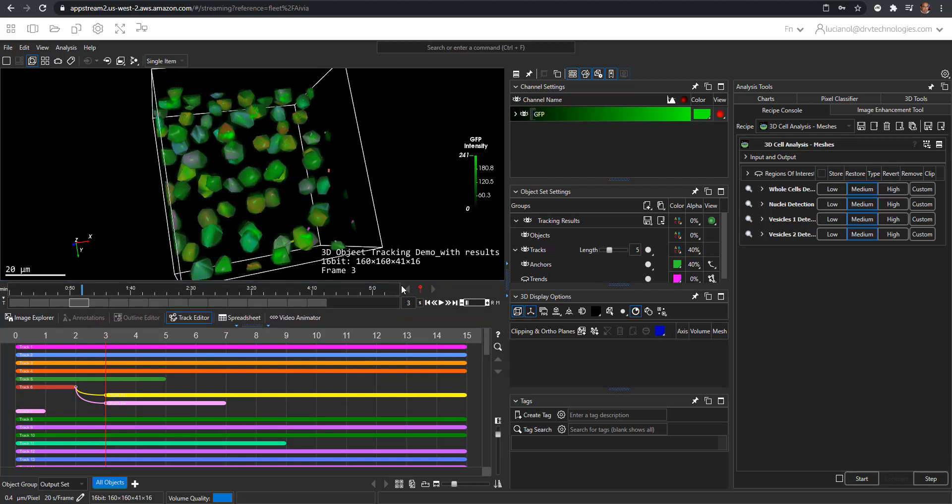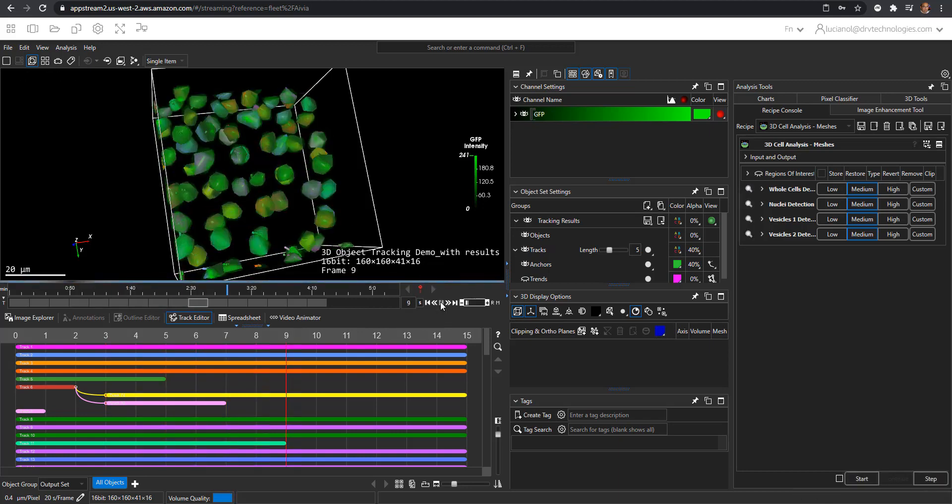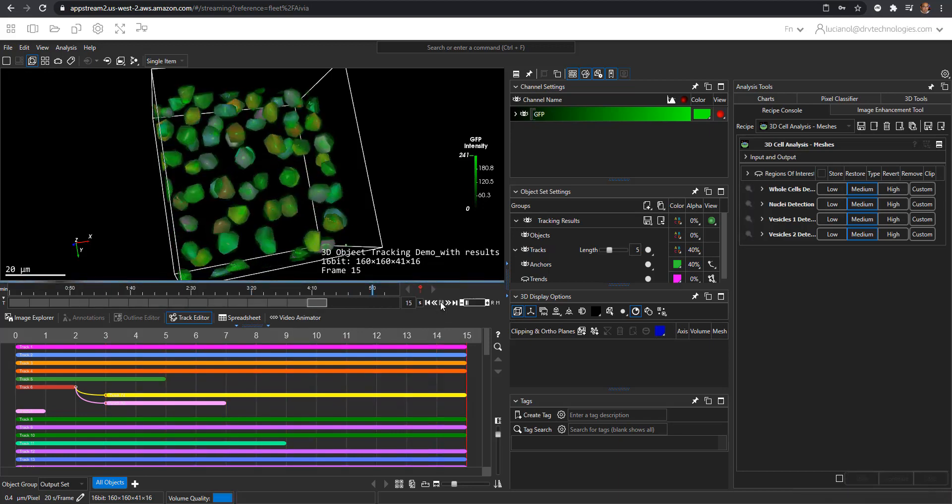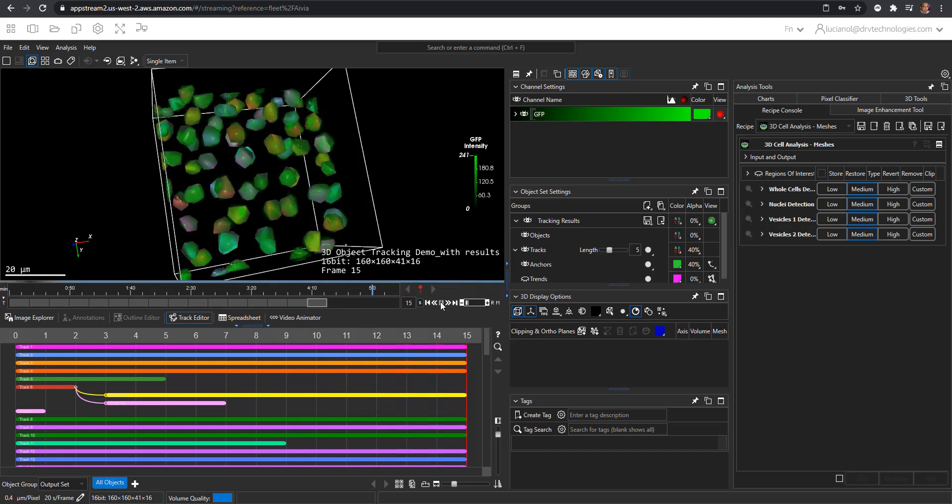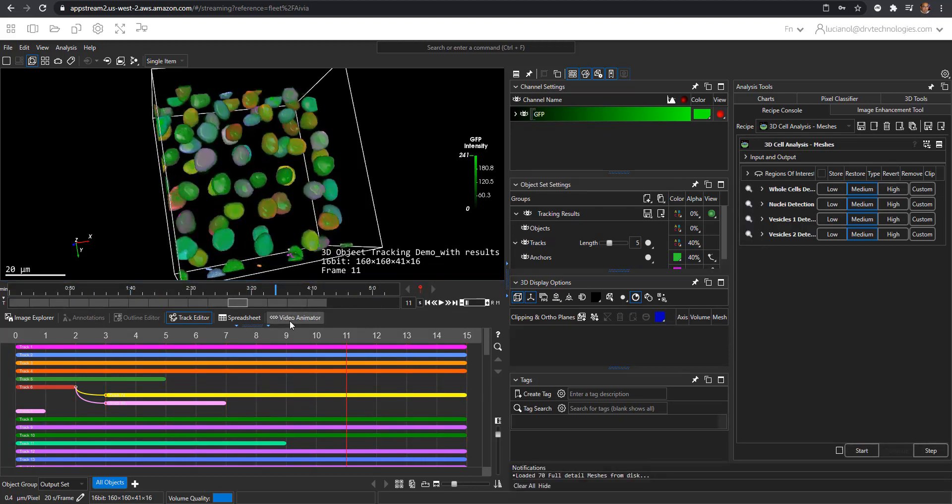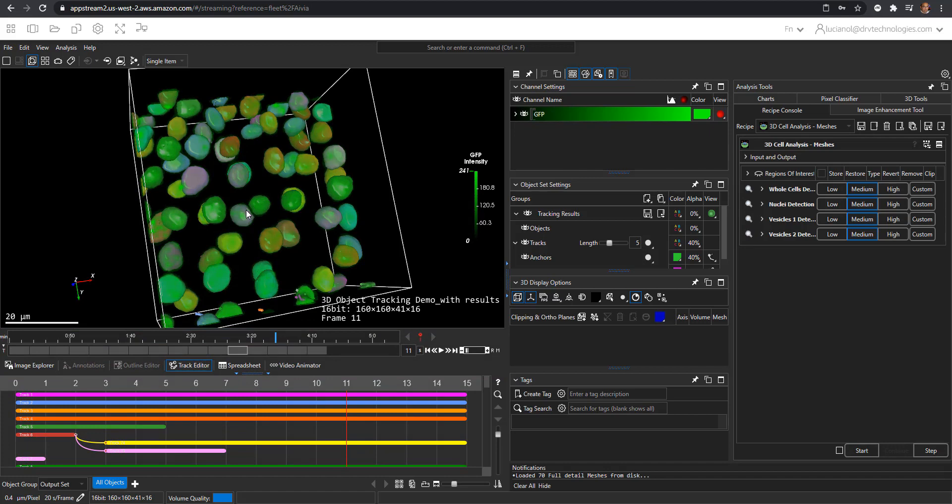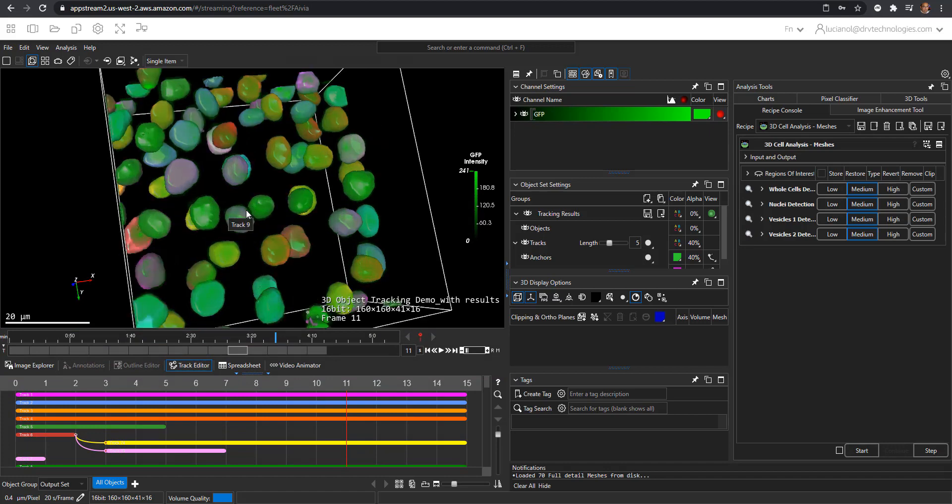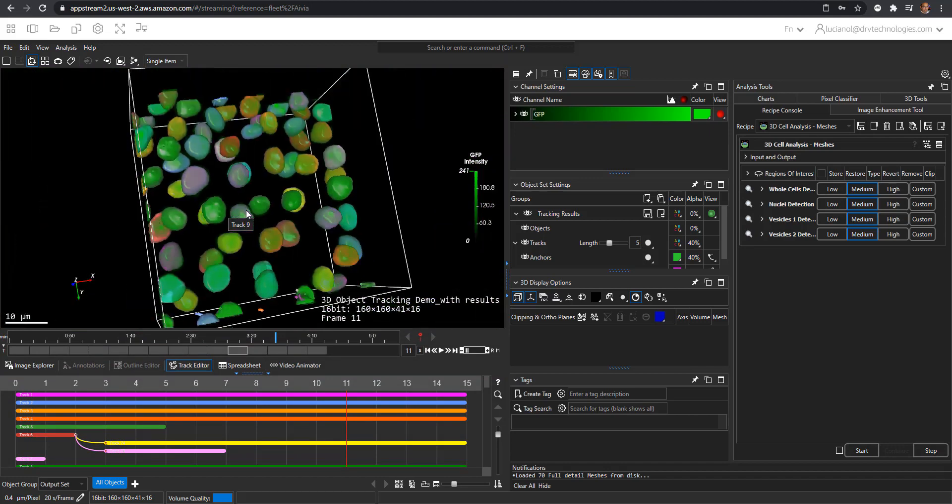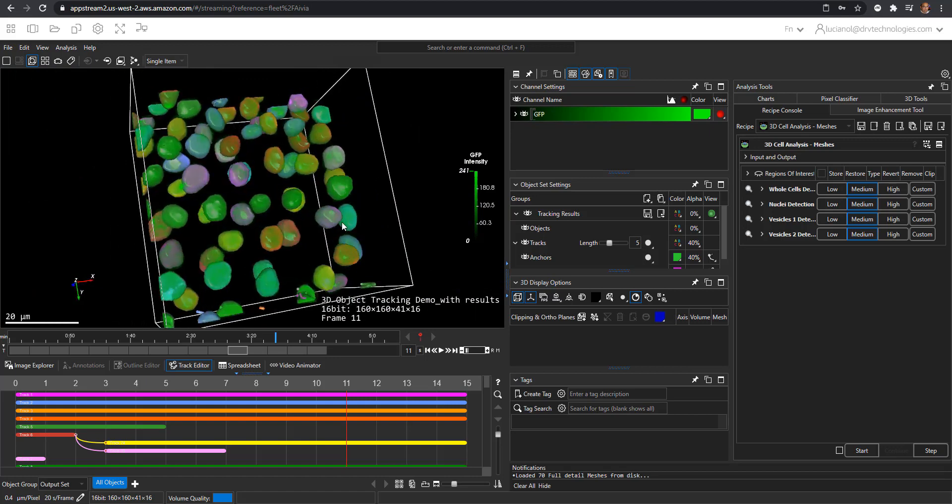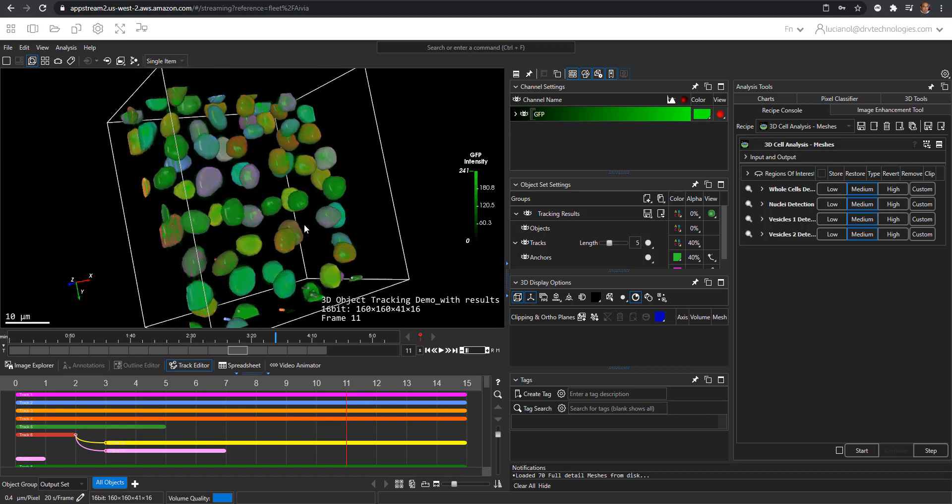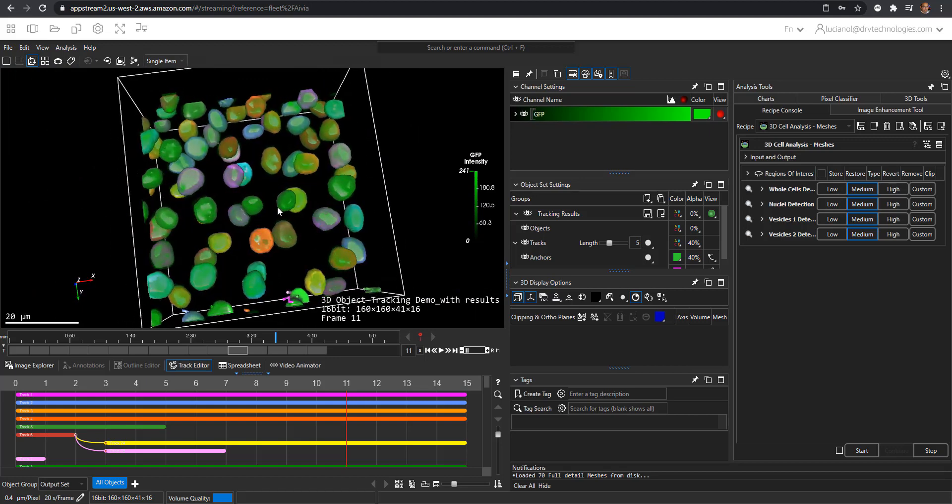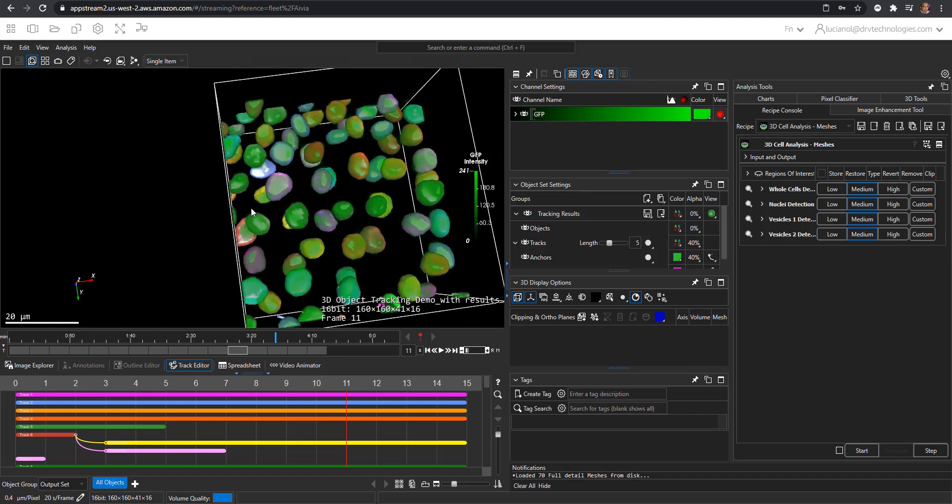You can play through the video with the play button. To zoom into the dataset, use the wheel to go forward or backward. To rotate, use left click on the mouse; to translate, use right click on the mouse.